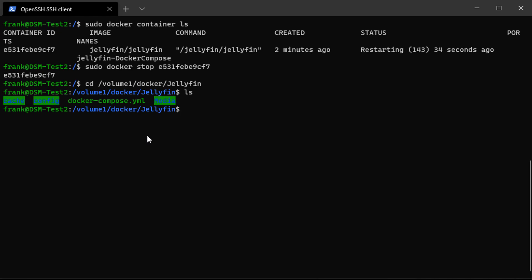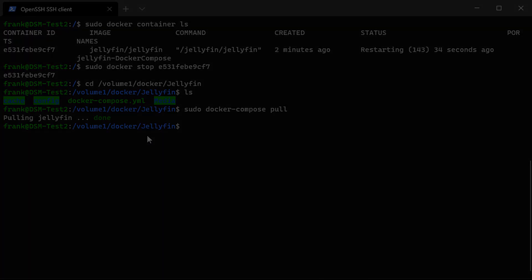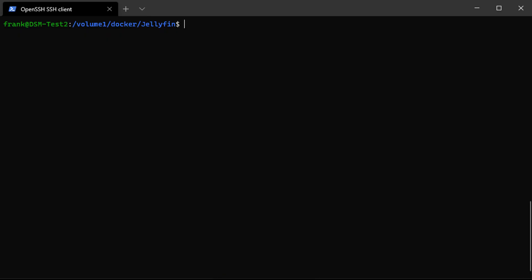So once you're in that folder location, you can run the sudo docker compose pull command. And this is going to pull the latest image for the container that exists in that folder. You're then going to run the sudo docker compose up command again, and it will create the container using that latest version that you just downloaded.